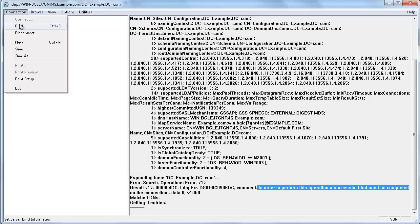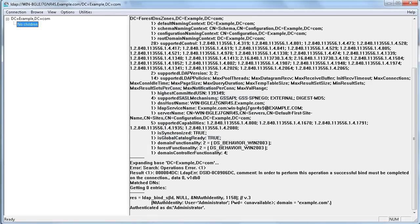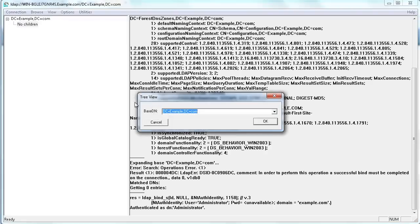So your next step is to go here and say bind. Then you will enter a valid username and password for your server domain and by the way it does not need to be administrator. It could be just a valid user and this will allow the LDP tool just like the controller to be authenticated by the Active Directory tree so that you can expand the view and see the entire topology.